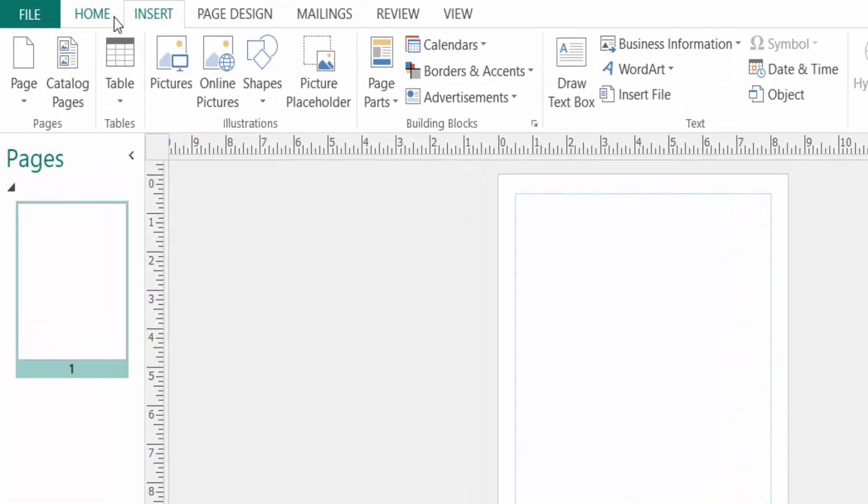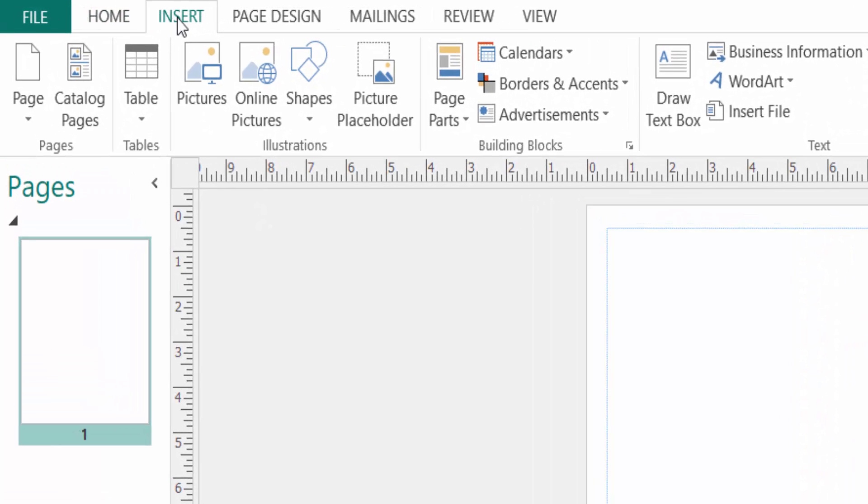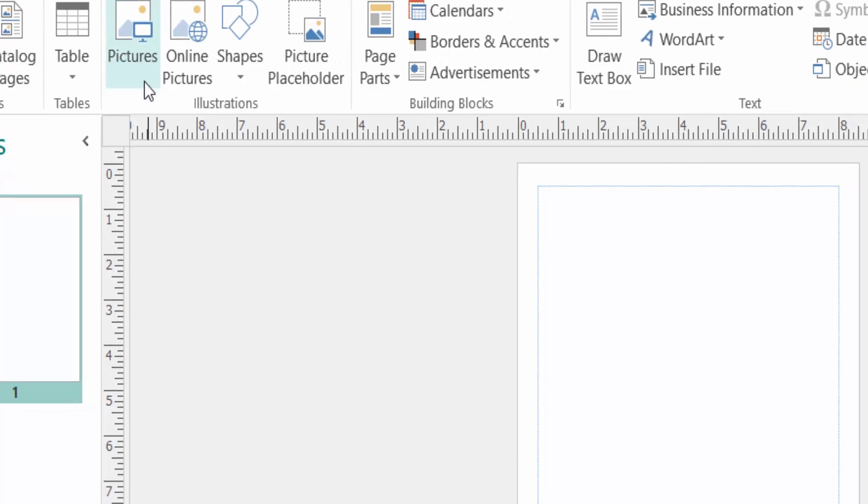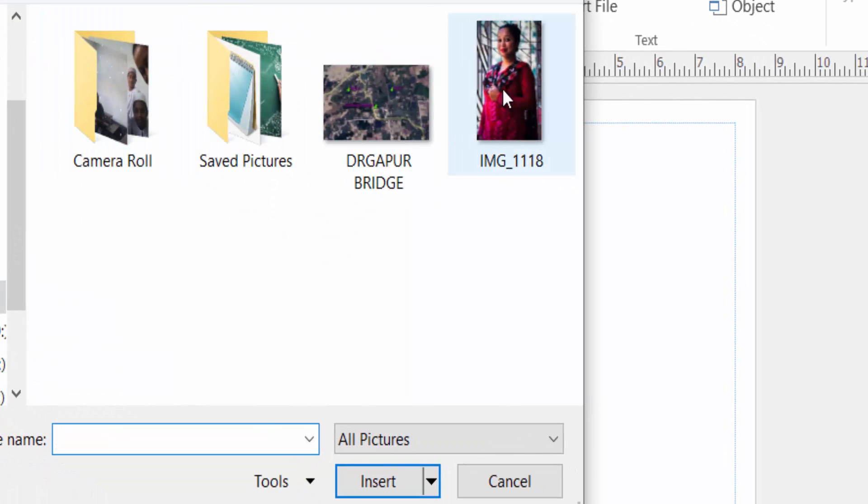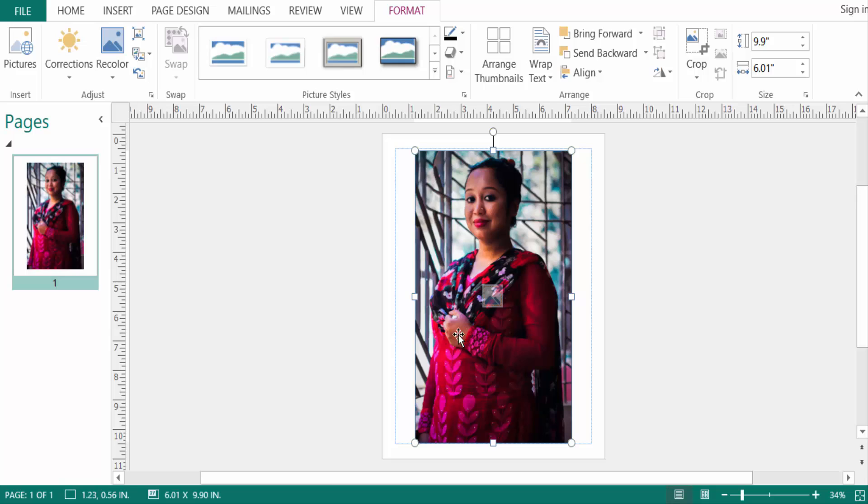Just click here in Insert, then click Pictures, and then open a picture to insert. This is my picture or image and I want to crop this picture into a circle. So when I open or insert this picture, you look there is a Format picture format.